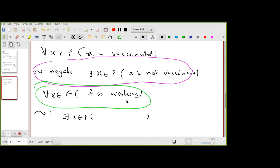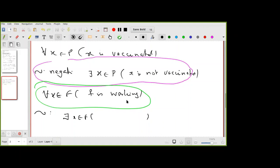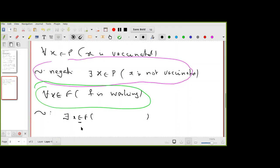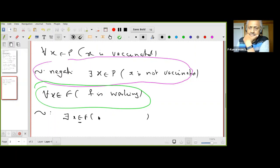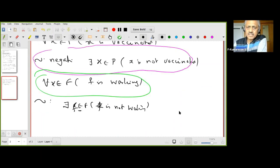The correct answer is: there exists some x in F such that x is not working. It's an element, not a set — F is the set, x is the element. So the negation is: there exists x in F such that x is not working.